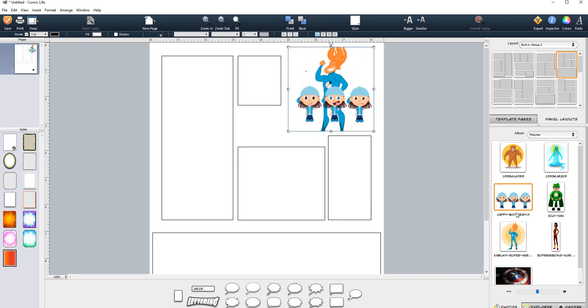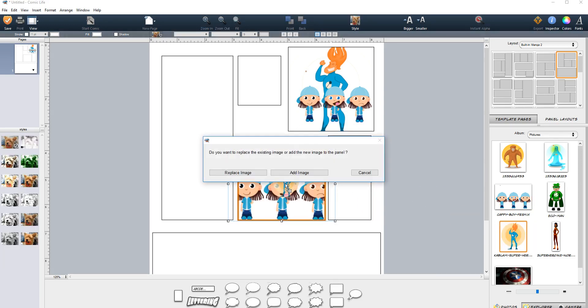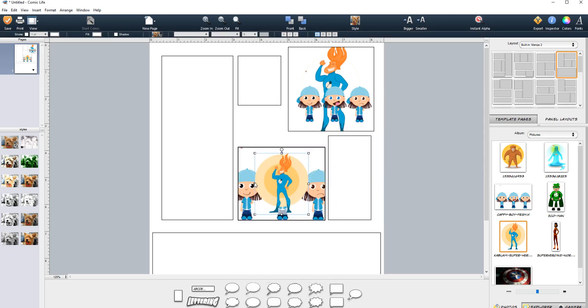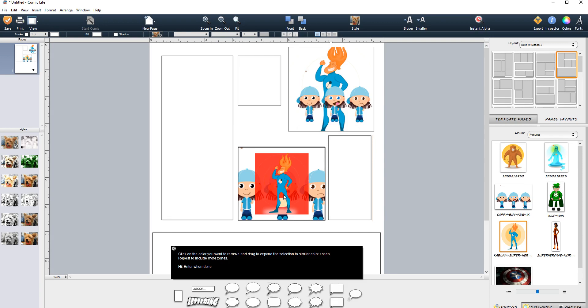If we're going to take this image here, put it into this cell here, and then put Kablam over the front of him, we can add the image again. You can see that we've lost the things behind it. If we go over to Instant Alpha, we say, right, let's get rid of some of these sections. What we're able to do is get rid of them really quickly and then press enter when we're done.